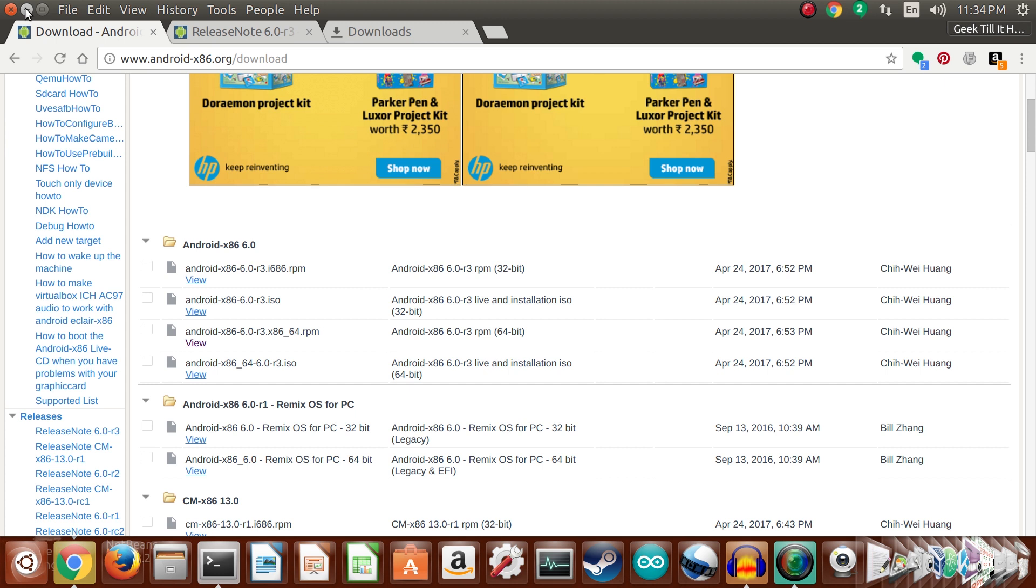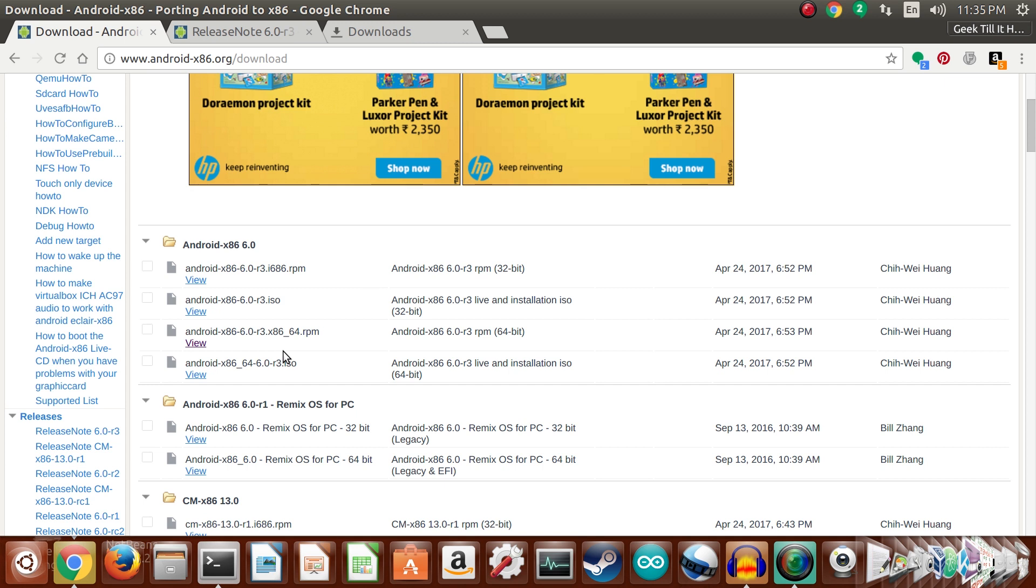First of all, go ahead to the Android x86 download page and make sure you are at Android x86 6.0. This is available only in the Marshmallow builds currently, and the revision is R3. Now depending upon whether you have a 32-bit or 64-bit system, select either of the files with .rpm at the end. The x86_64 is for 64-bit and i686 is for 32-bit.